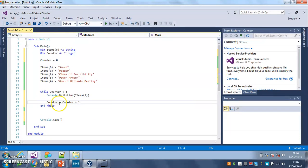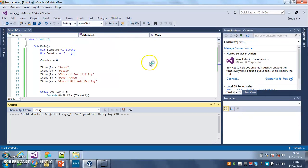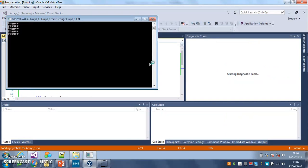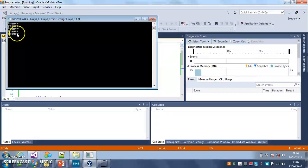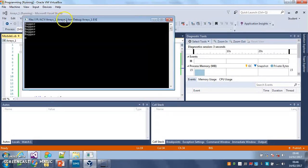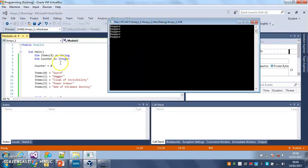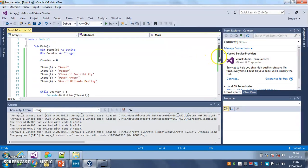Now when I run this you'll see the problem. There we go. It prints five times but it prints position one five times because it prints the word dagger five times.